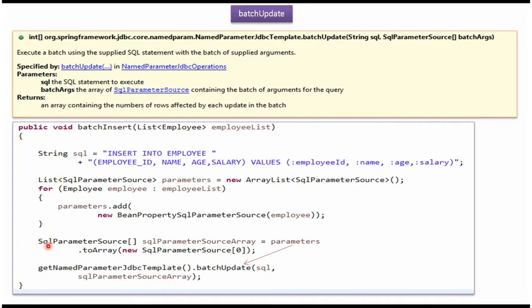This piece of code I am converting EmployeeList to SQLParameterSourceArray. That I am passing here. This method inserts multiple records in the Employee table.